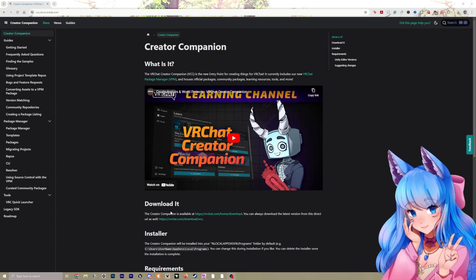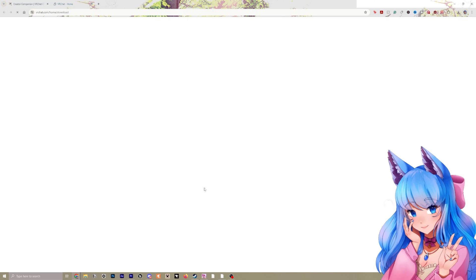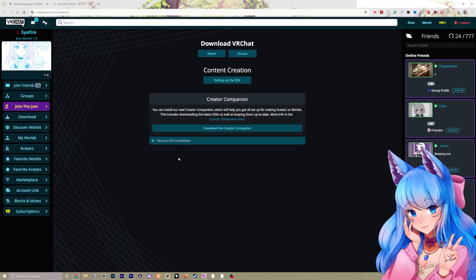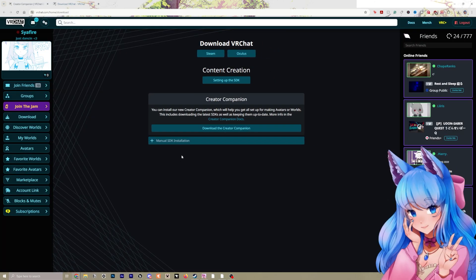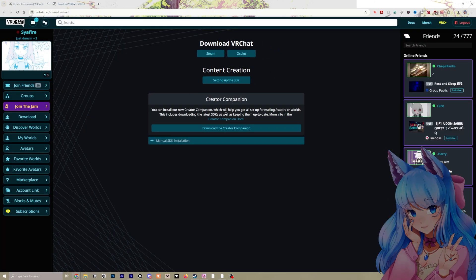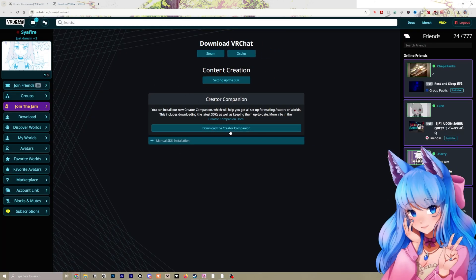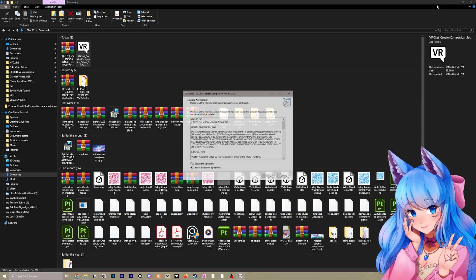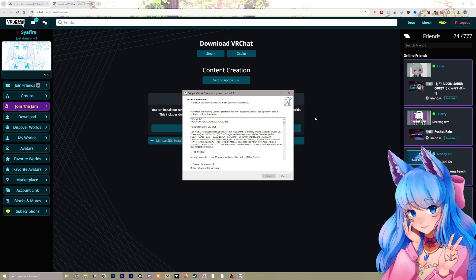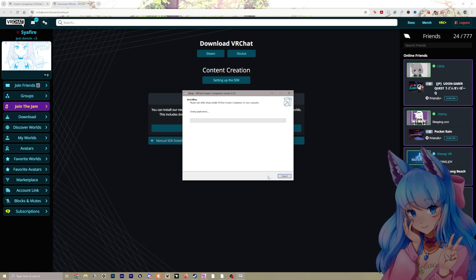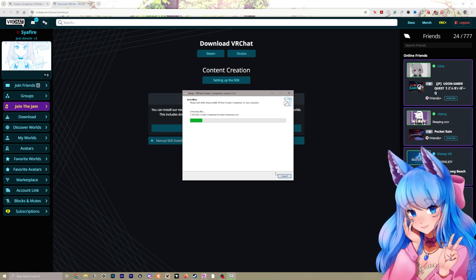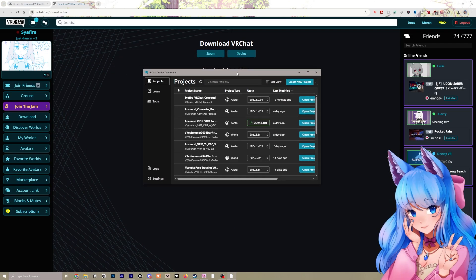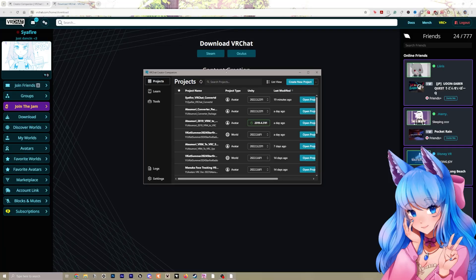For downloading it, we're just going to click this and I'll leave this link in the description and you want to be logged in and you're just going to click download the Creator Companion right here. And once it's finished downloading and you have VRChat Creator Companion, you can go ahead and double click that and then we'll click I accept the agreement and we'll go next and we'll let it install and then it should open your Creator Companion.